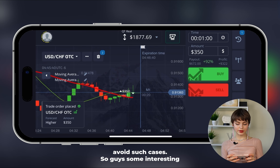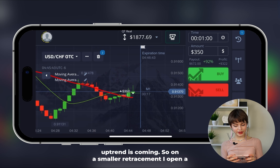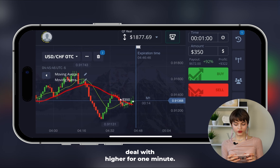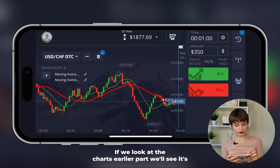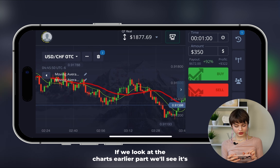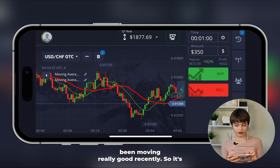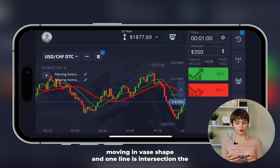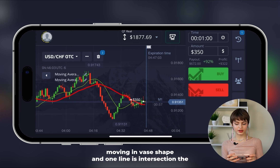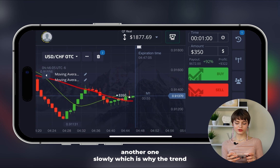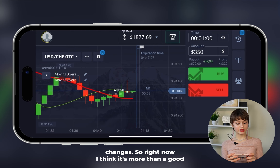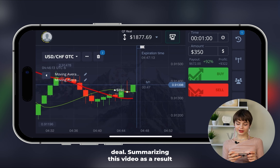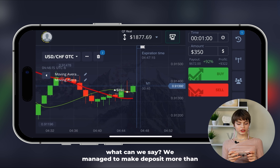An interesting uptrend is coming, so on a small retracement I open a deal higher for one minute. If we look at the chart's earlier part we'll see it's been moving really well in a wave shape, with one line intersecting the other slowly — which is why the trend changes. Right now I think it's more than a good deal.